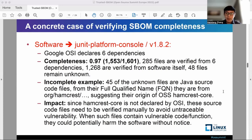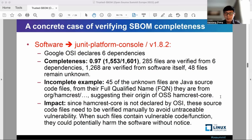There are 48 files that remain unknown. We find that 45 unknown files are Java source files with a fully-qualified name starting with org.hamcrest, suggesting their origin from the open-source project Hamcrest Core. However, Hamcrest Core is not declared as a dependency by OSI.